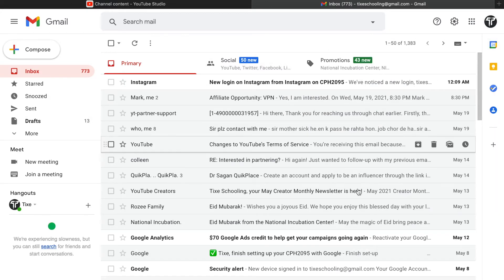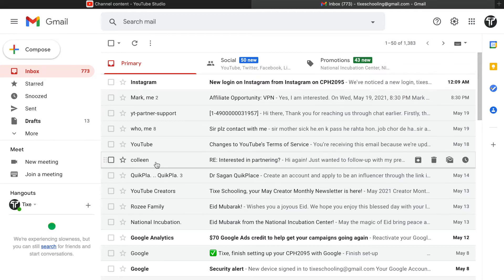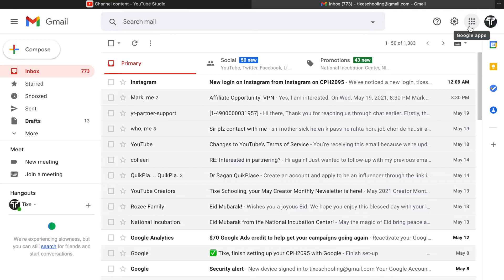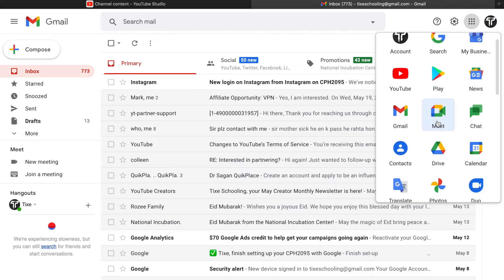After that, as you appear on the Gmail inbox screen, you can see the nine dots on the upper right corner that says Google apps. Just click on Google apps and there you will see multiple options, all of the products of Google. But we are only concerned with this one called contacts.